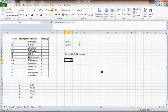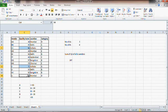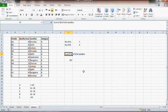Once we do that, we find that it is 207. There are three A category vendors and if you add their quality scores you get 207.